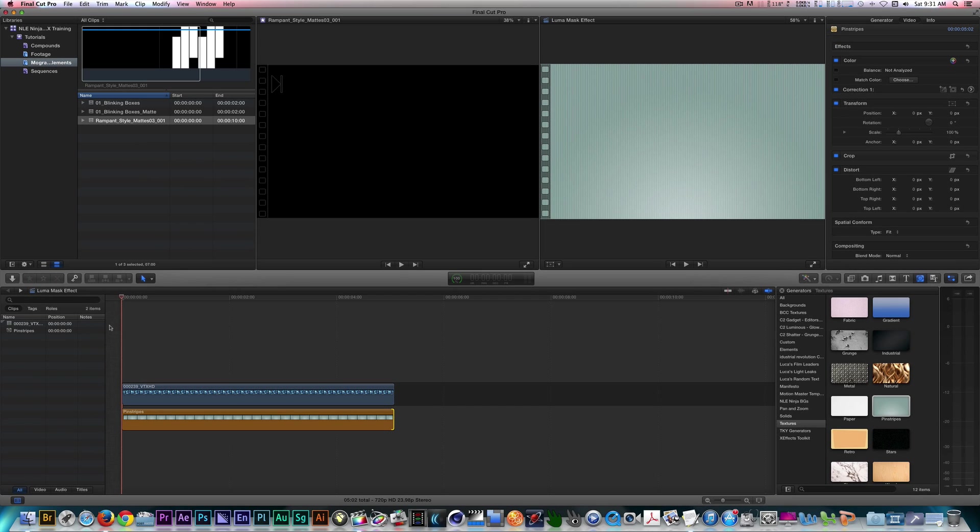If I play it back, you can see my matte clip and background without the need for a compound clip.